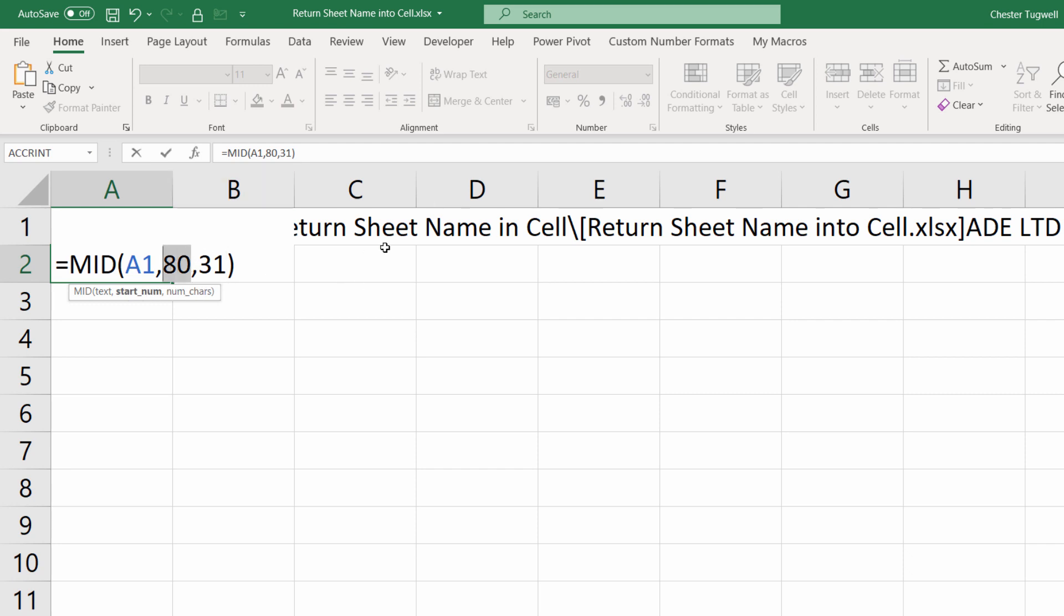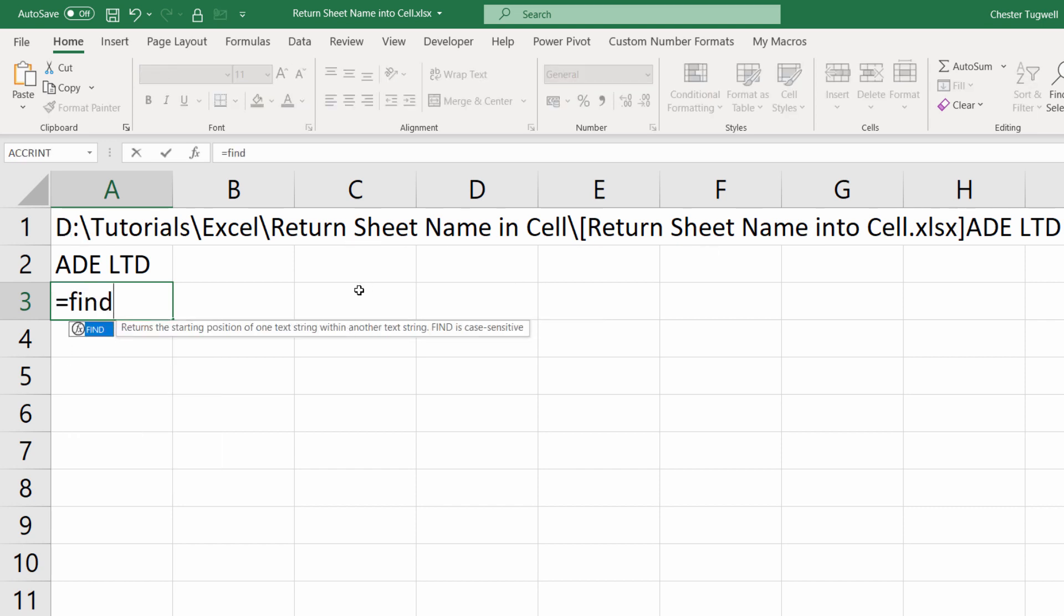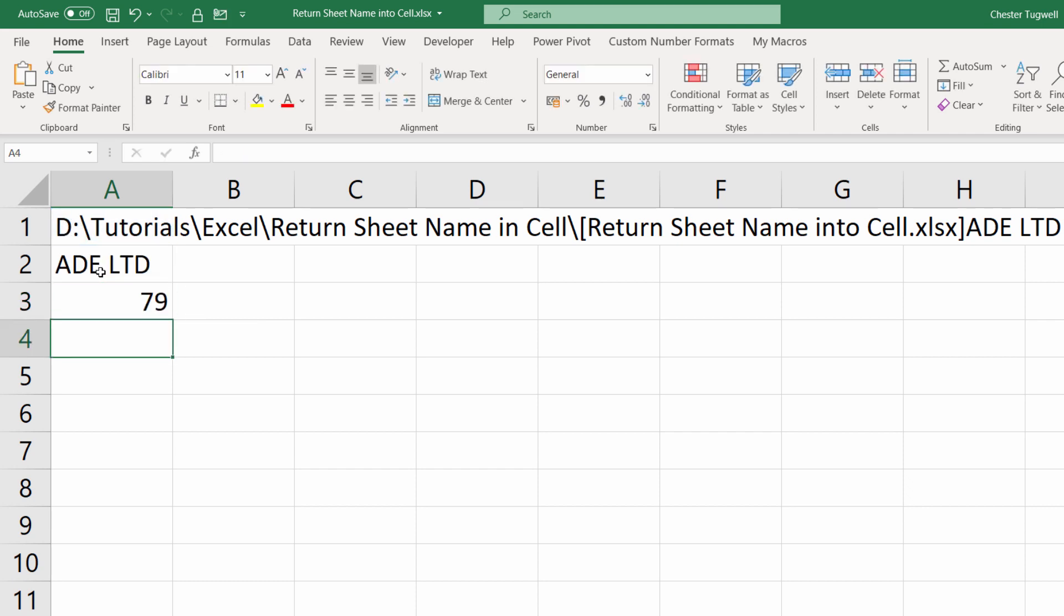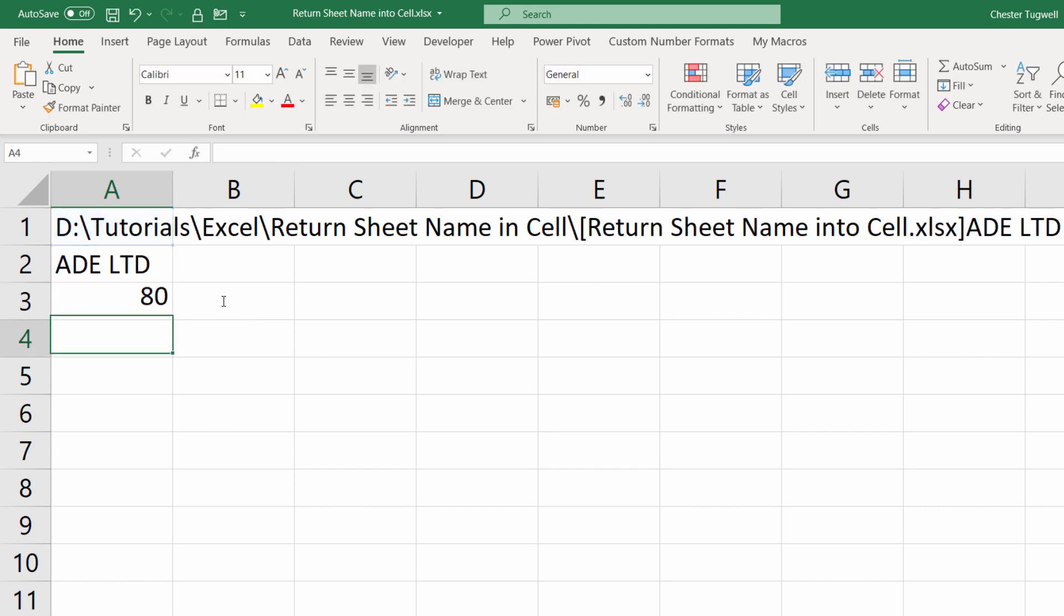But this is a problem because we don't know how many characters are going to be in this file path. But if we can find the position of our closed square bracket, we will know how many characters are in the file path. Now to do that, we can use the FIND function. And what we're going to do is we want to find the closed square bracket. Notice how I put that in quotation marks. Second argument is within what text do you want to find your find text value. Well, that will be this. Start number, we're not interested in. You only use that if you don't want to start searching from the beginning of your text string. We do.